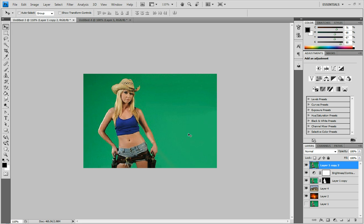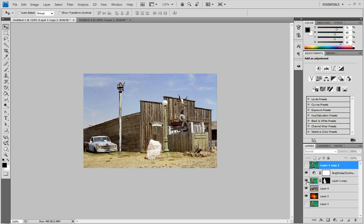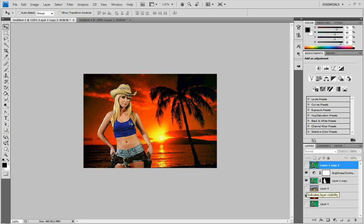So this is the image we started with and this is what we ended with. As you can see she's all masked out and you can throw her on any background you want. Have her in the wild west or on a beautiful sunset.